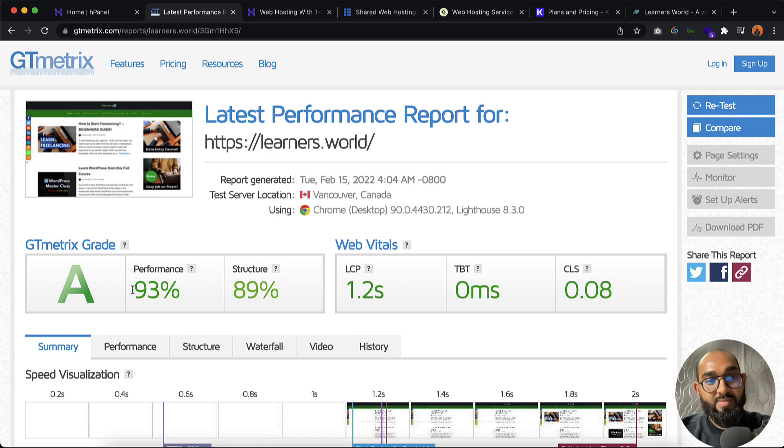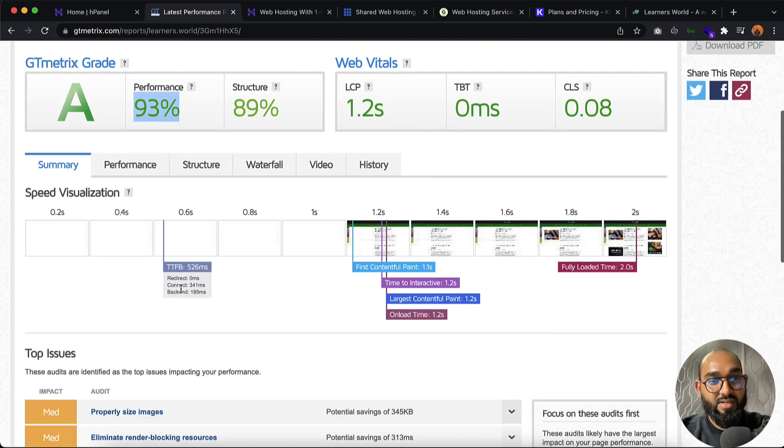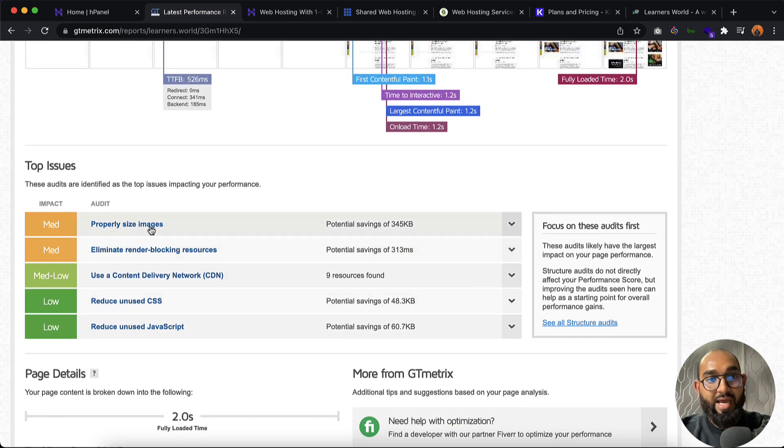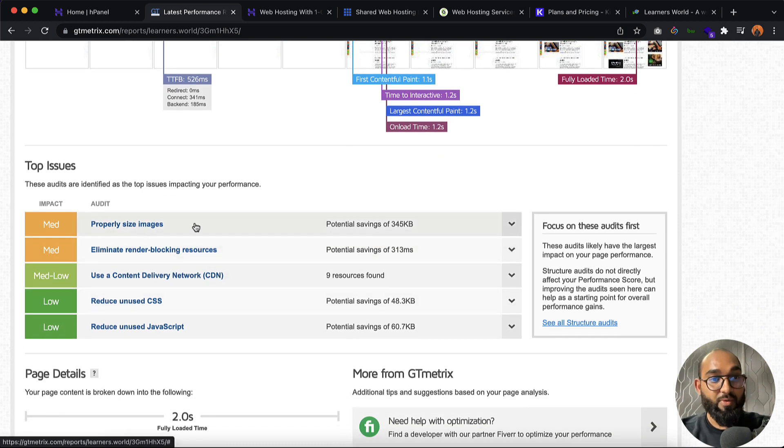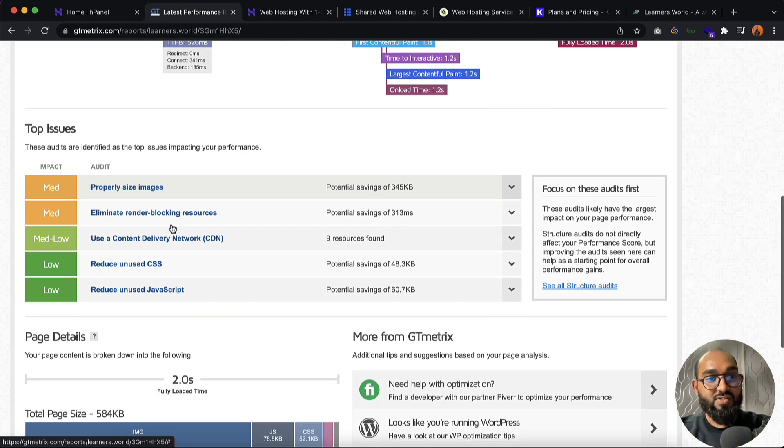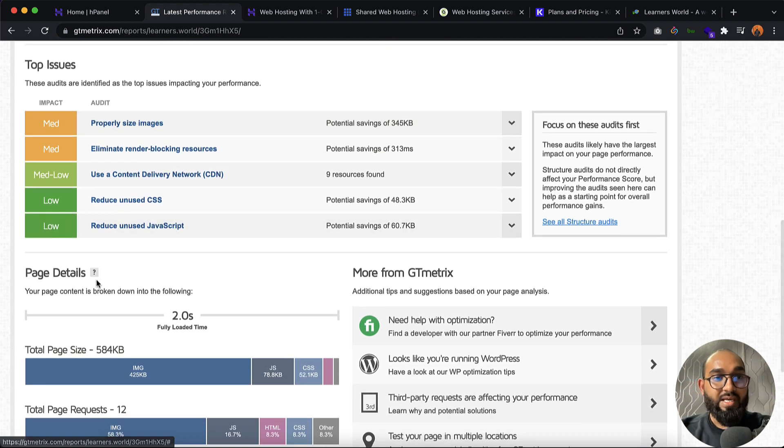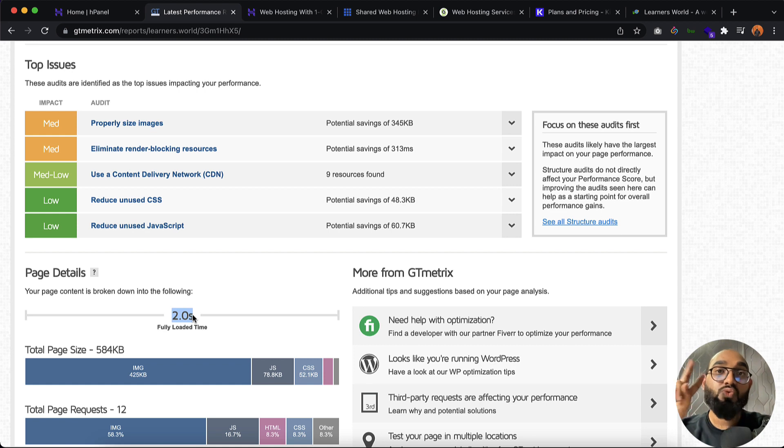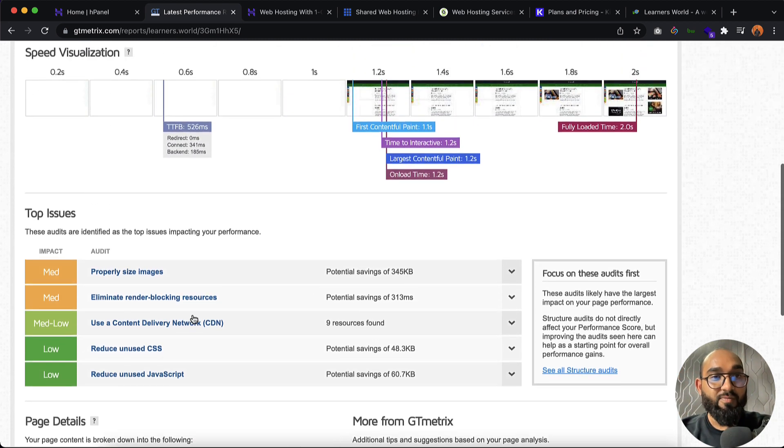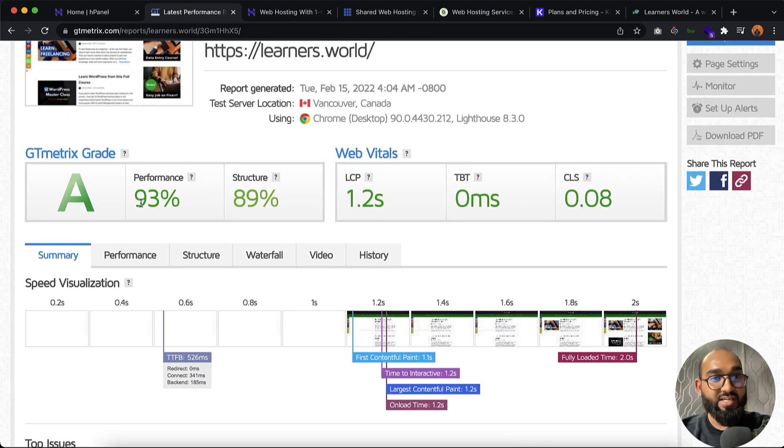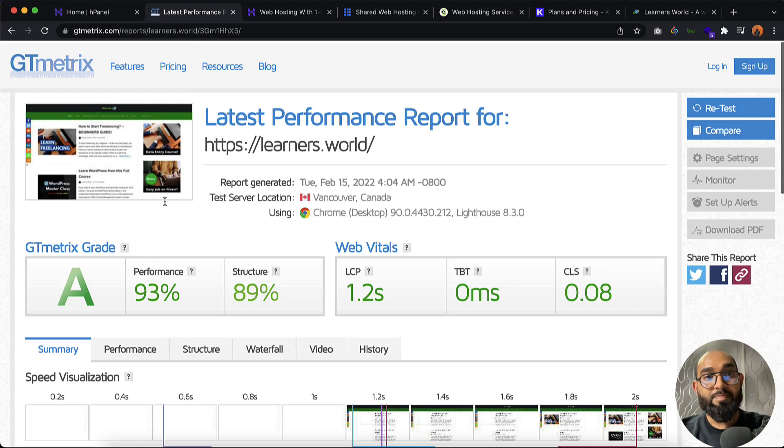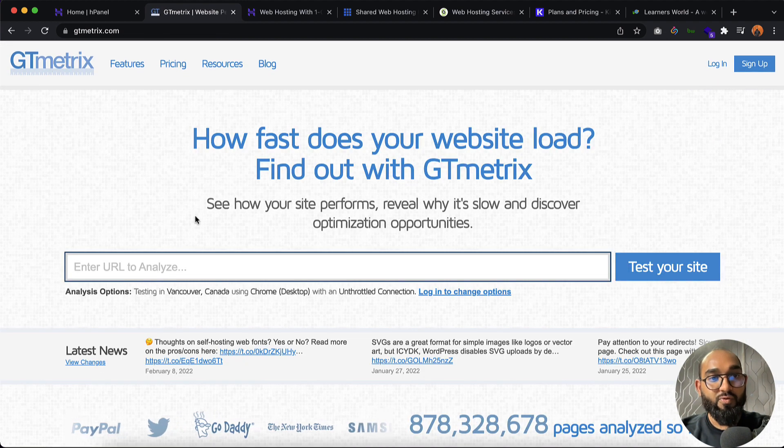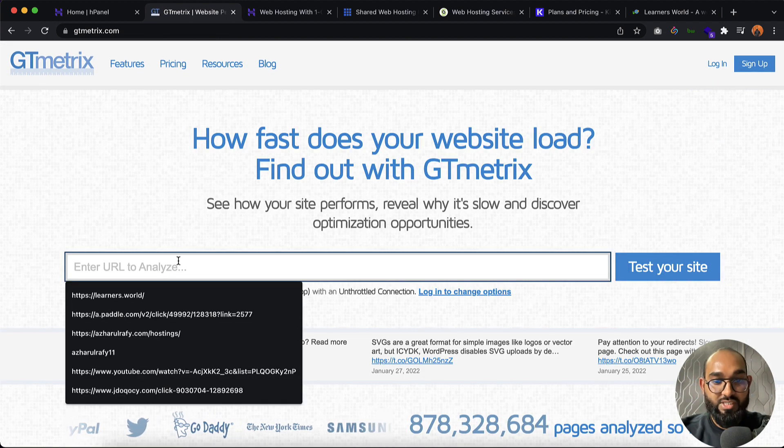Just take a look. The performance rate is 93%. Now if I take you a little down you're going to find I have got some optimization issues on my website. These are the responsibilities which I have to take. But if you just take a look, the website loading speed is only two seconds and the performance is great with 93%.